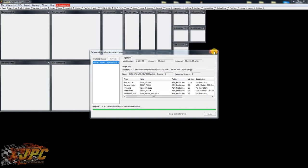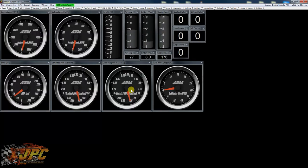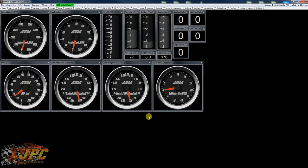So from here you're gonna be able to go and take the base file that we sent you and load it up into the ECU and get started on tuning.